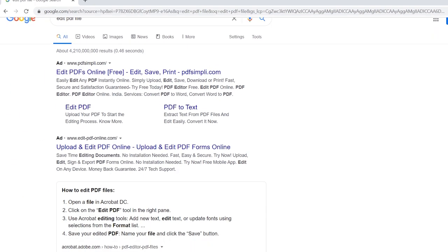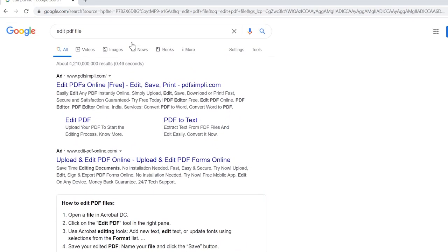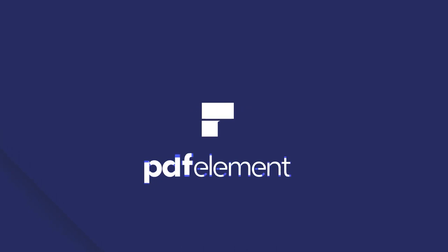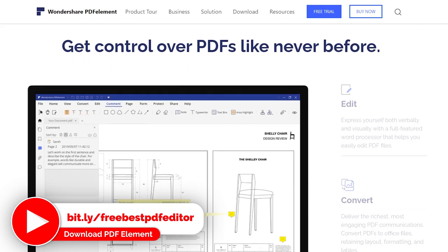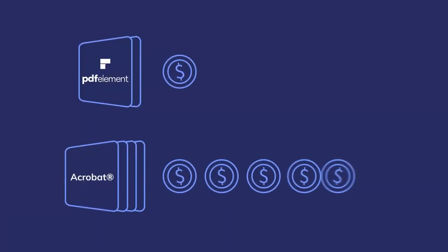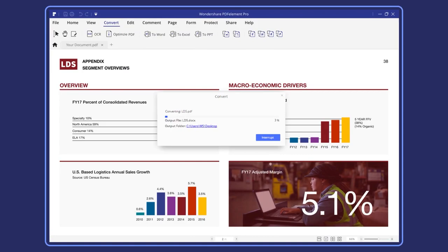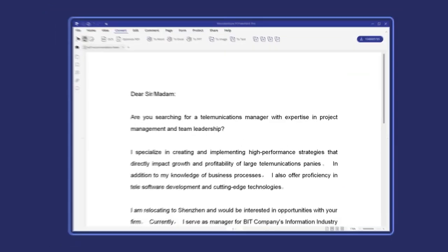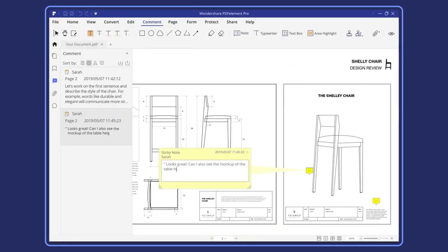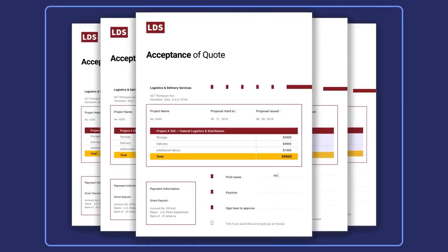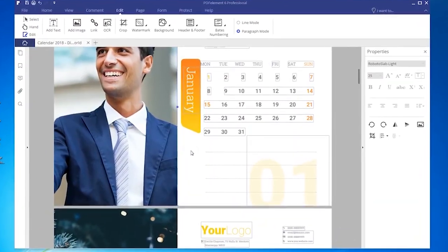If you search on the internet you will find a lot of PDF editor software to create or edit PDF files, but the best one is Wondershare PDF Element. I am also personally using this software for editing PDF files. It's very easy to use with a user-friendly interface. PDF Element is a complete PDF solution for professionals, containing a lot of features.